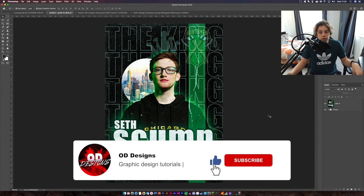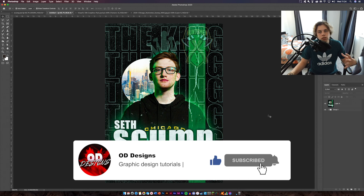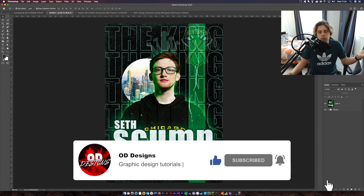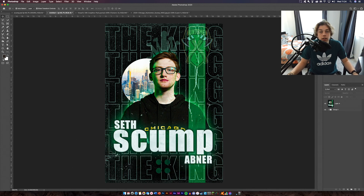That's how you make a professional eSports poster. If you want to see more of this, let me know in the comments and I'll do more. If you enjoyed the video please leave a like, comment, and subscribe. See you next time.